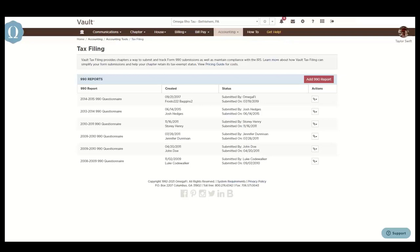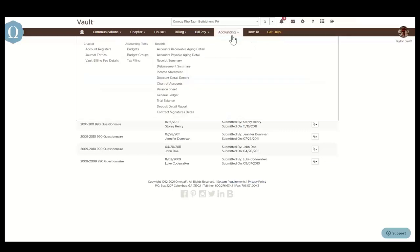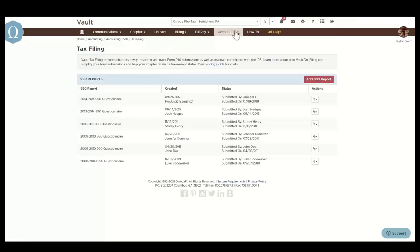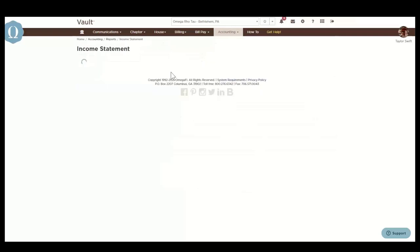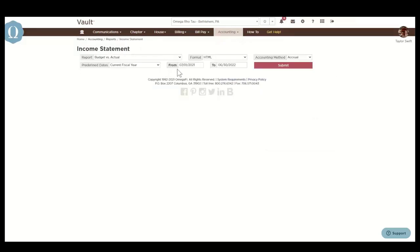We have several other helpful accounting reports. One that I'll point out to you here is the income statement, which shows all income and expenses recorded in Vault. Like the Tax Filing tool, all transactions recorded in Vault automatically populate in this report.